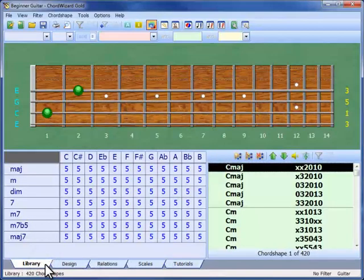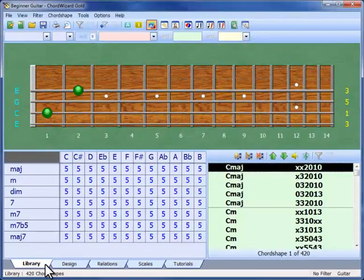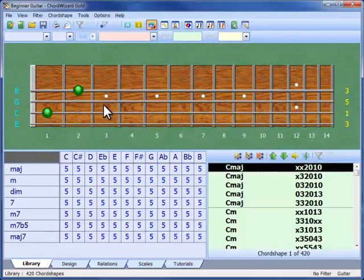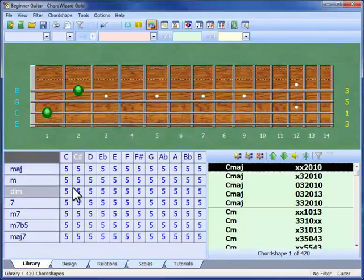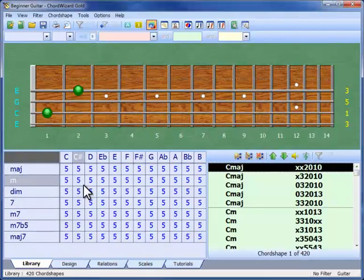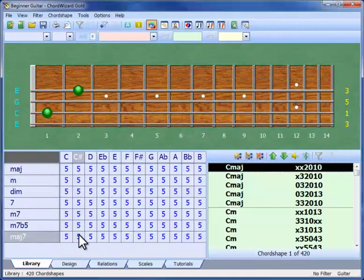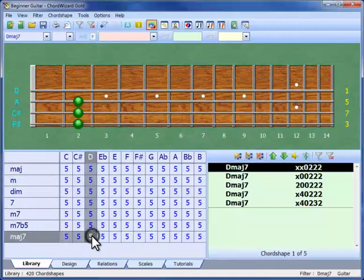We'll start with Library view. This shows you how to play chords on your instrument with chord shapes. First we select the chord in the chord matrix here. If we want to play a Dmaj7 chord, we find the column for D and the row for Major 7 and click in the cell.